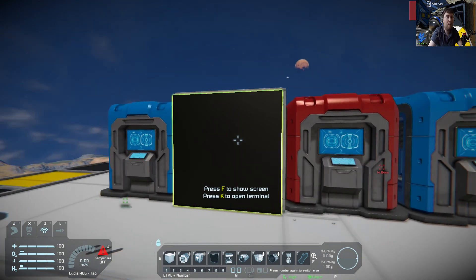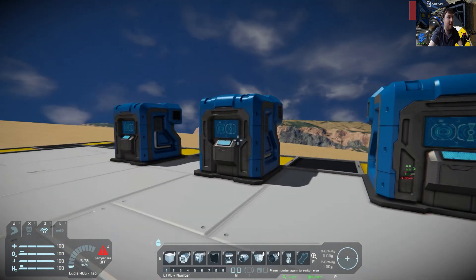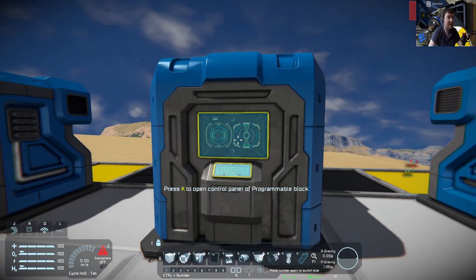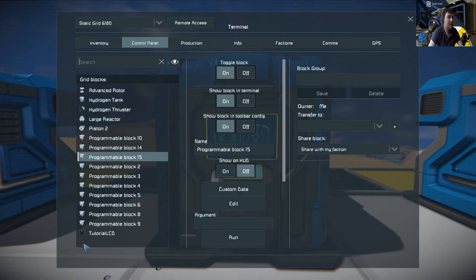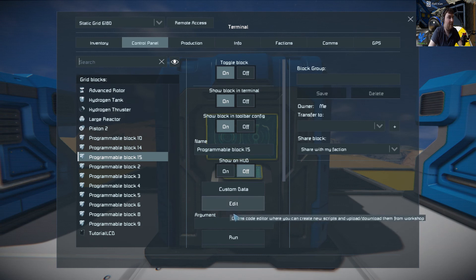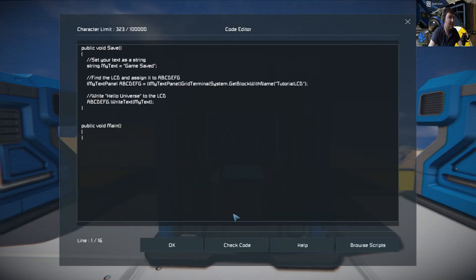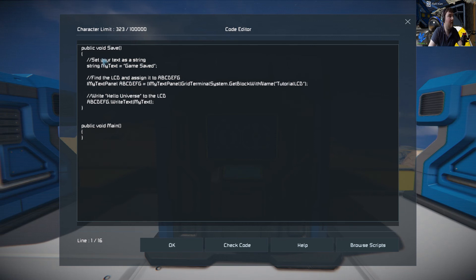Now we can do further things. Say for example, we'll come back to this here. Say you want to run something when you save the game. I can't think of any use cases, but say you did want to run something. First of all, you have to put this here. It's public void Save, open and close bracket, and then your curly braces here.